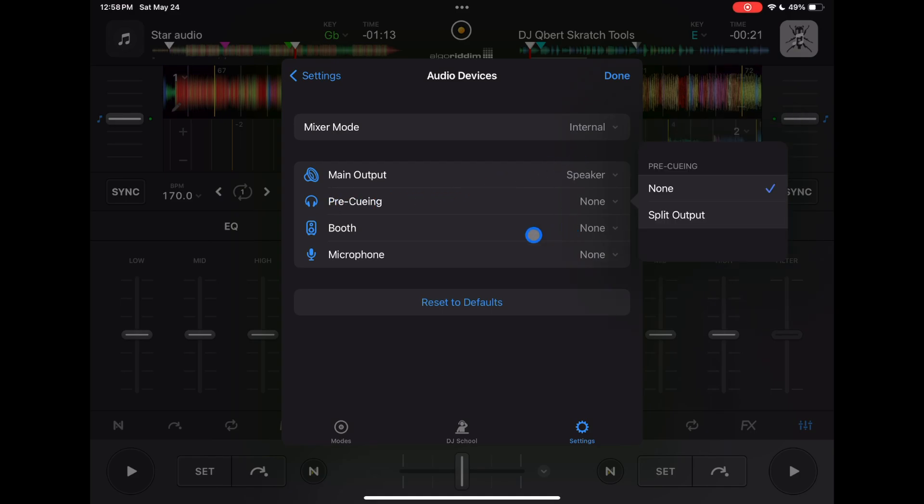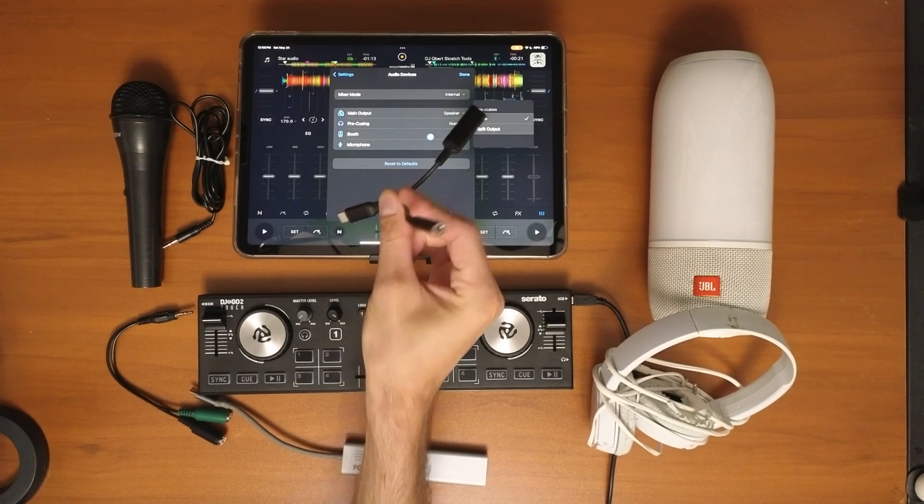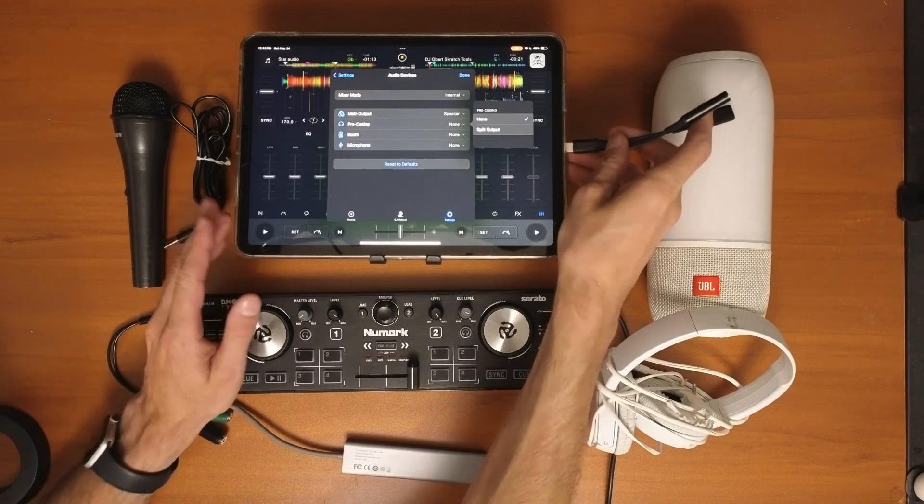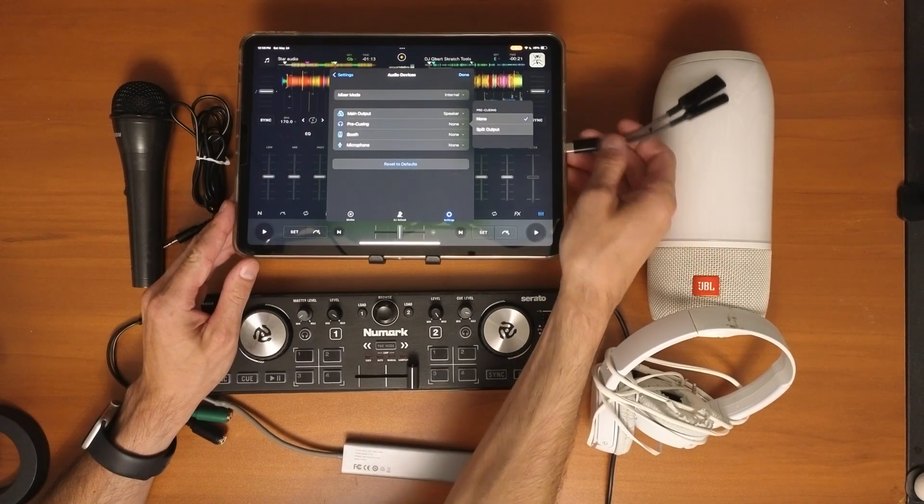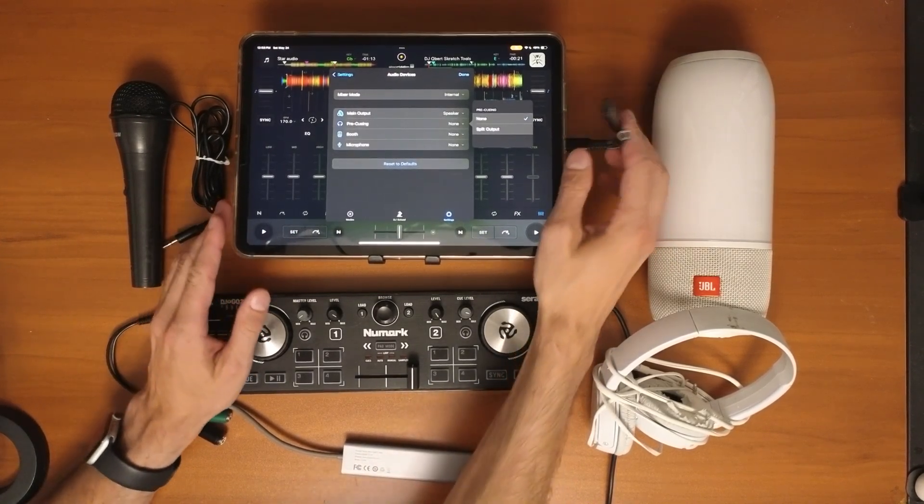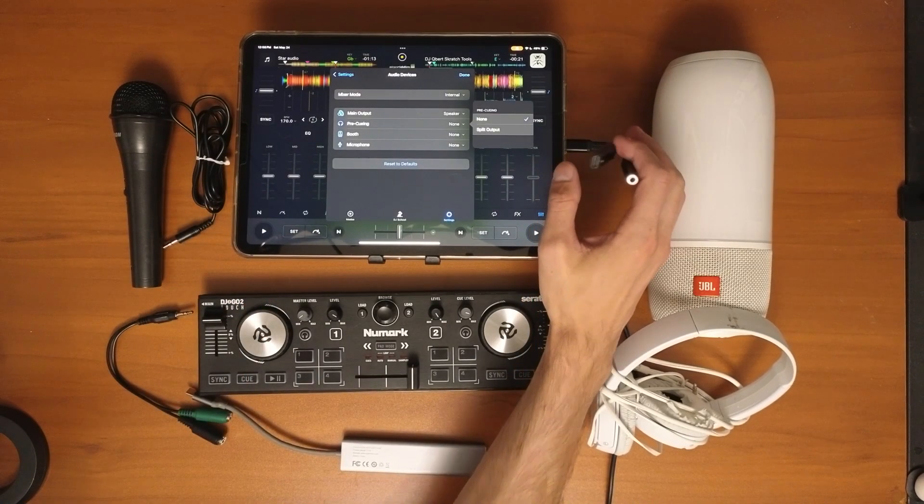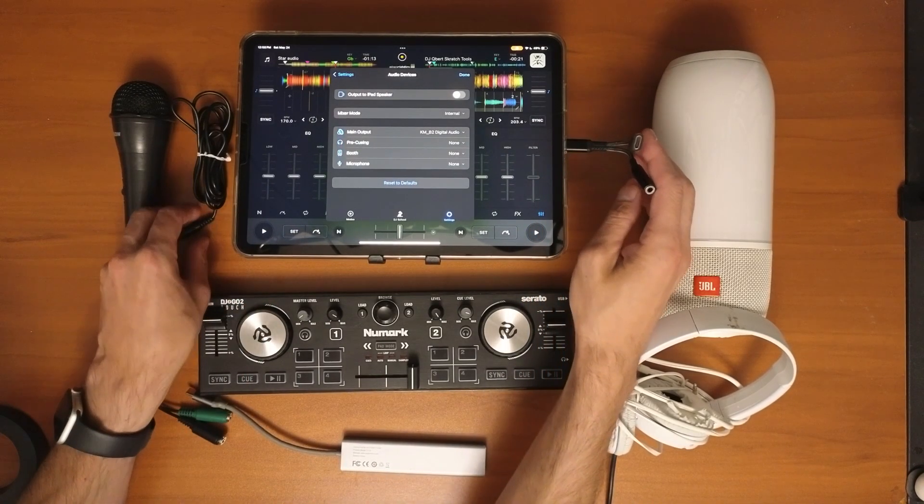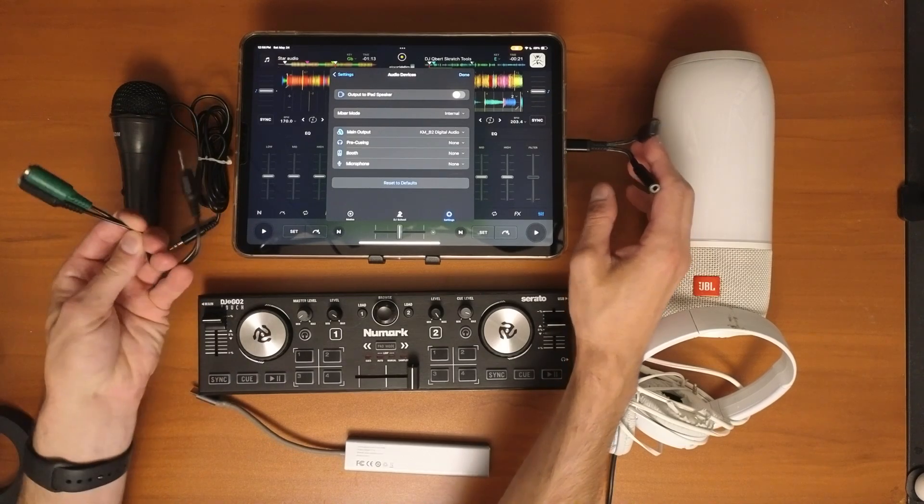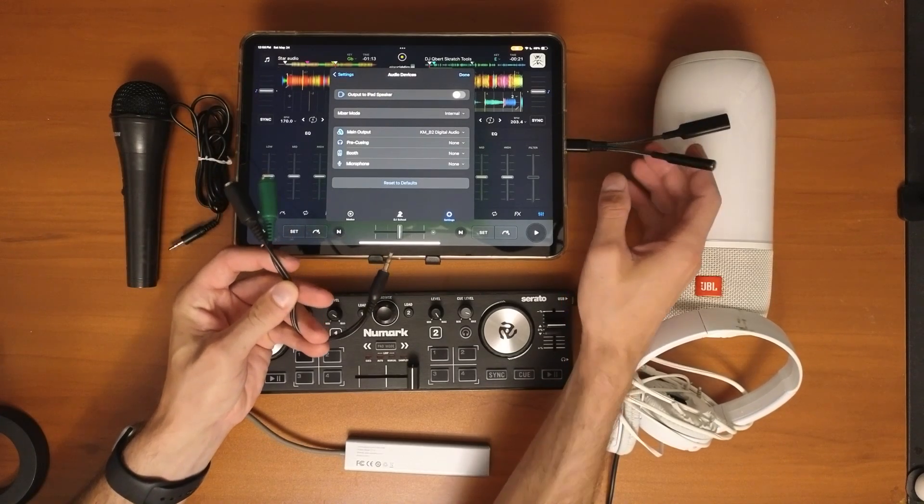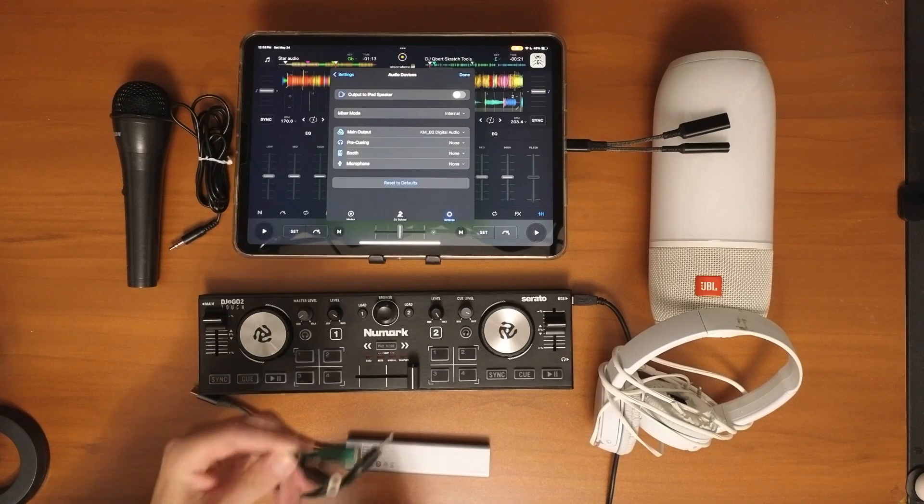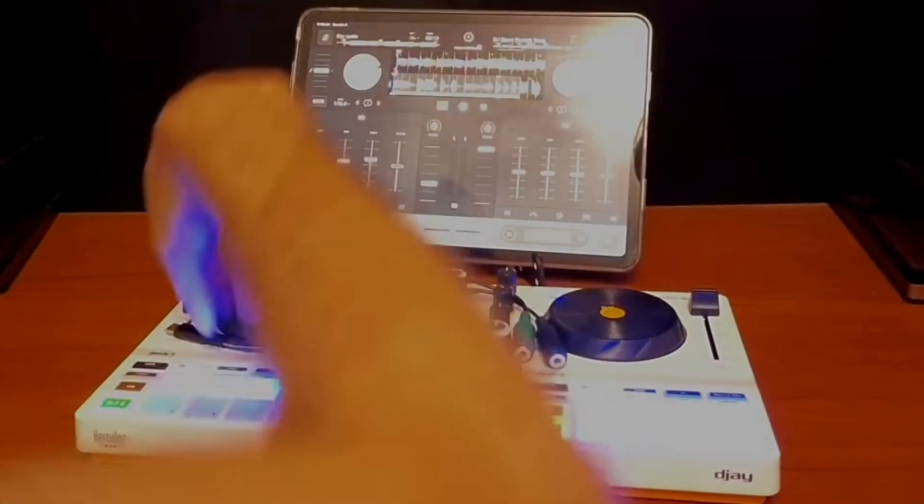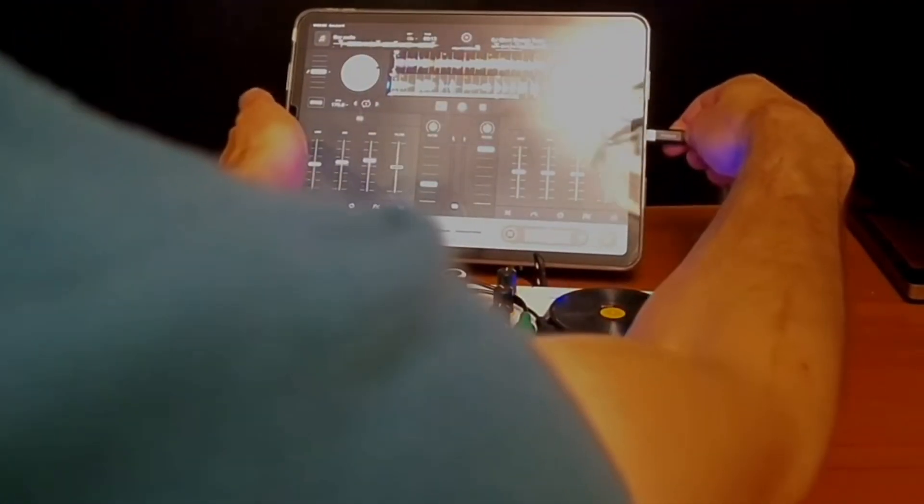I'm going to show you how to split the output. You'll need one of these - it lets you connect USB-C into an audio cable and you can also charge, which is really important. We're going to use this splitter. I'll leave a link below, or it comes with the Hercules control mix ultra.